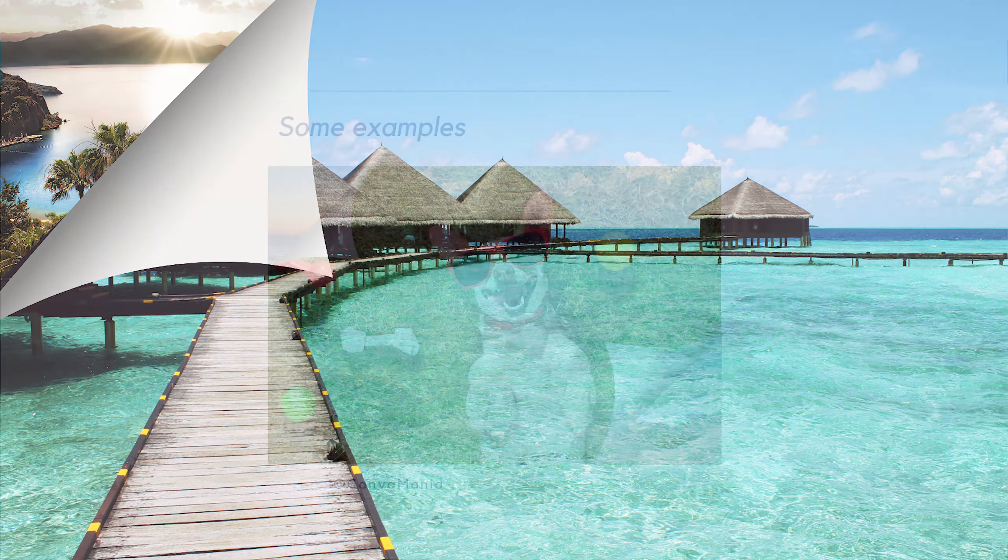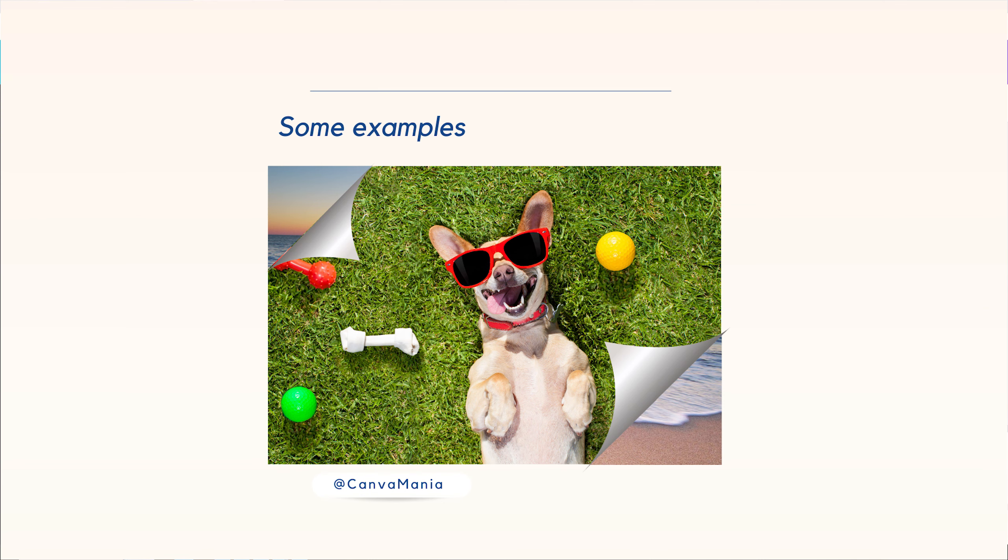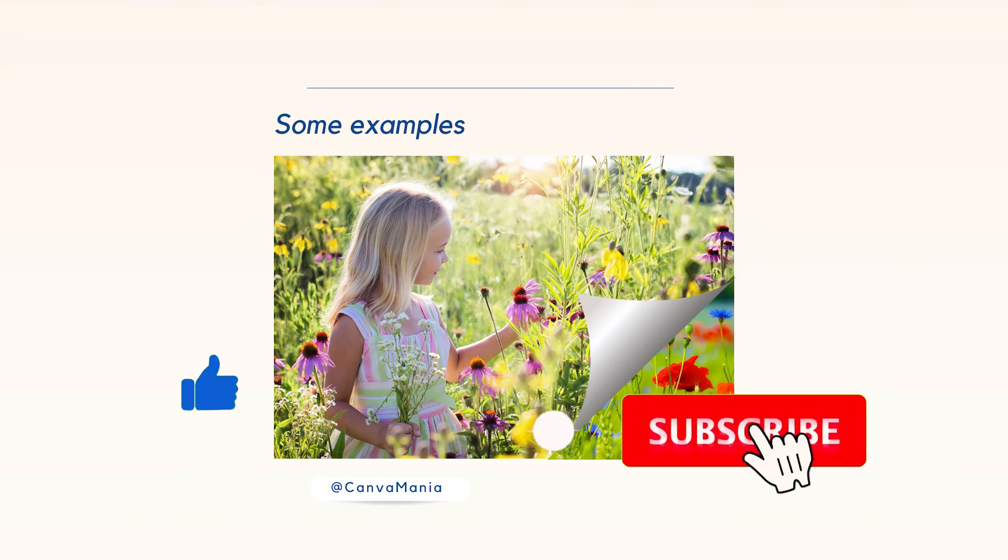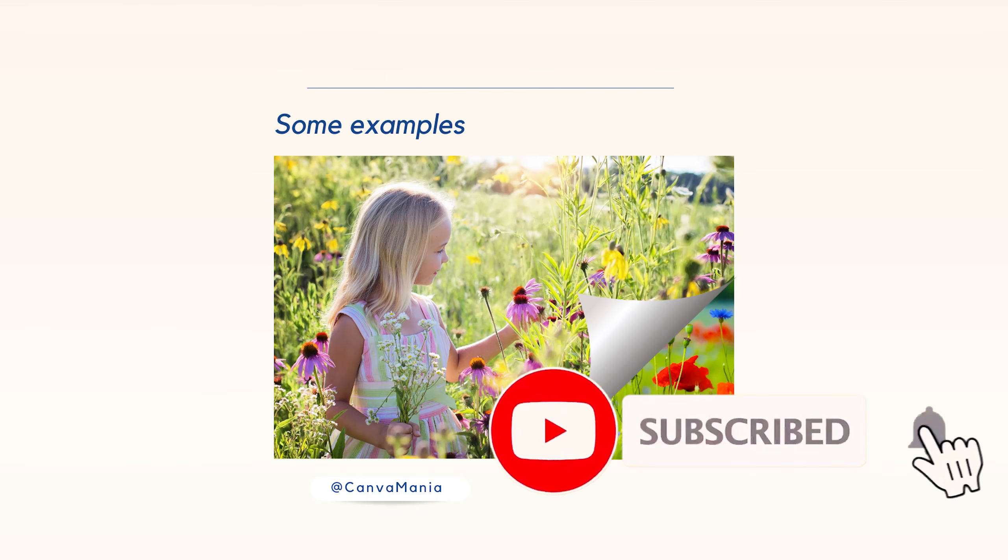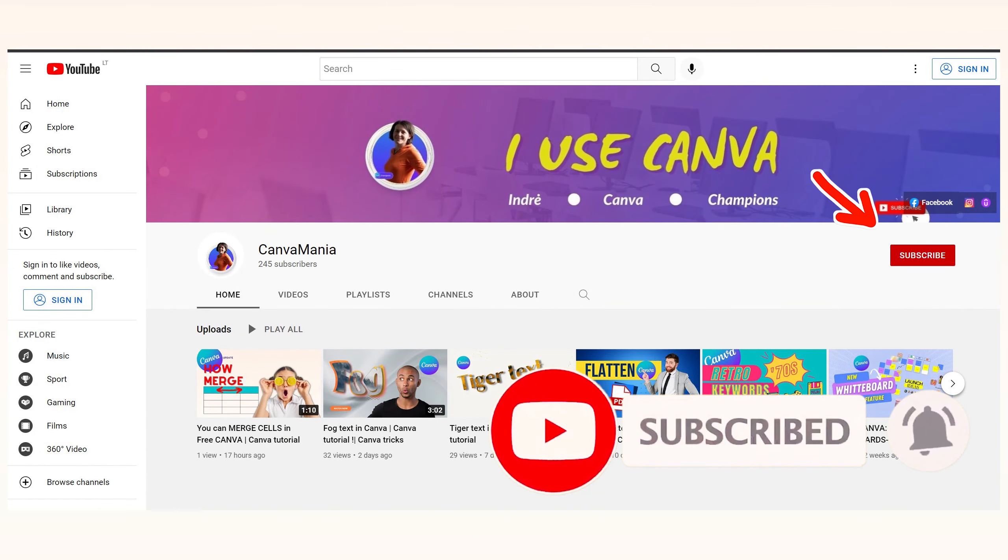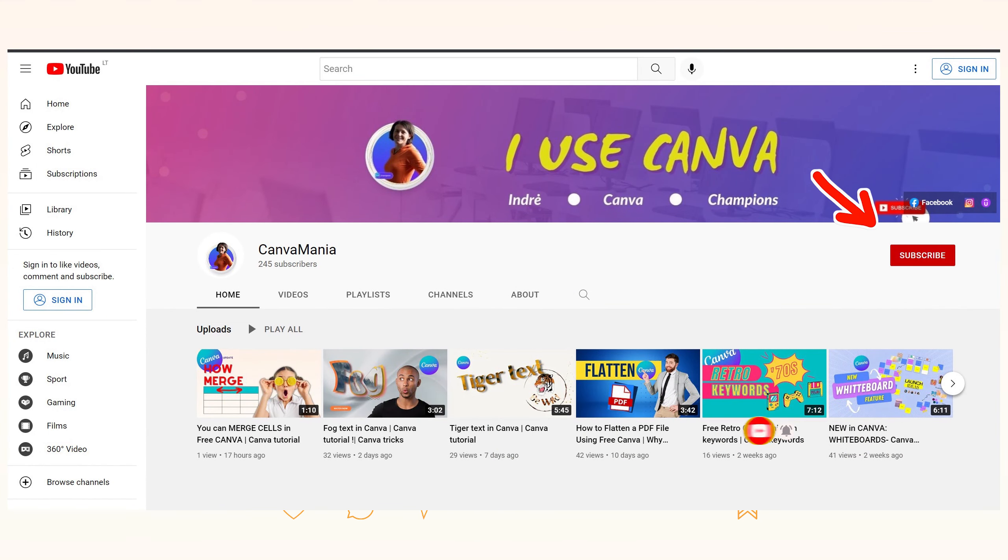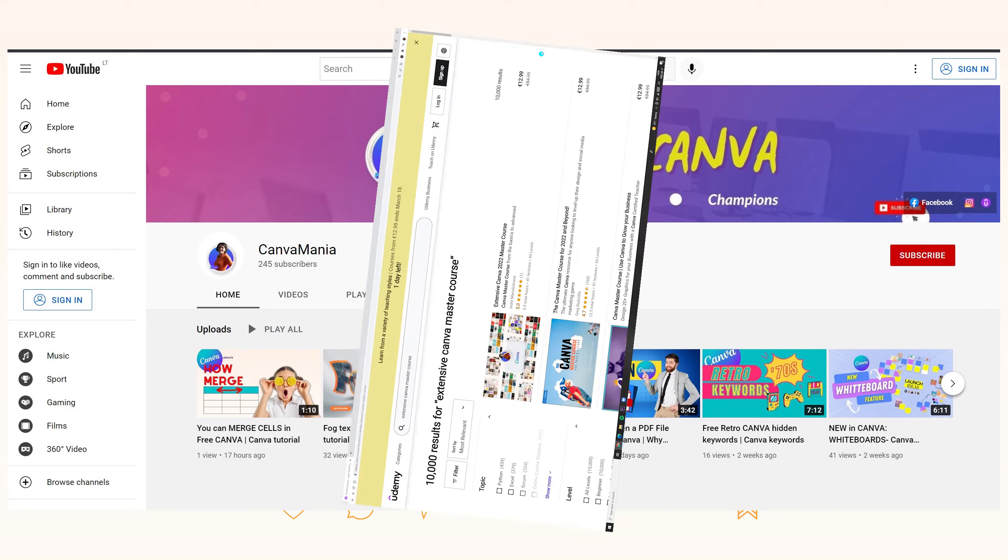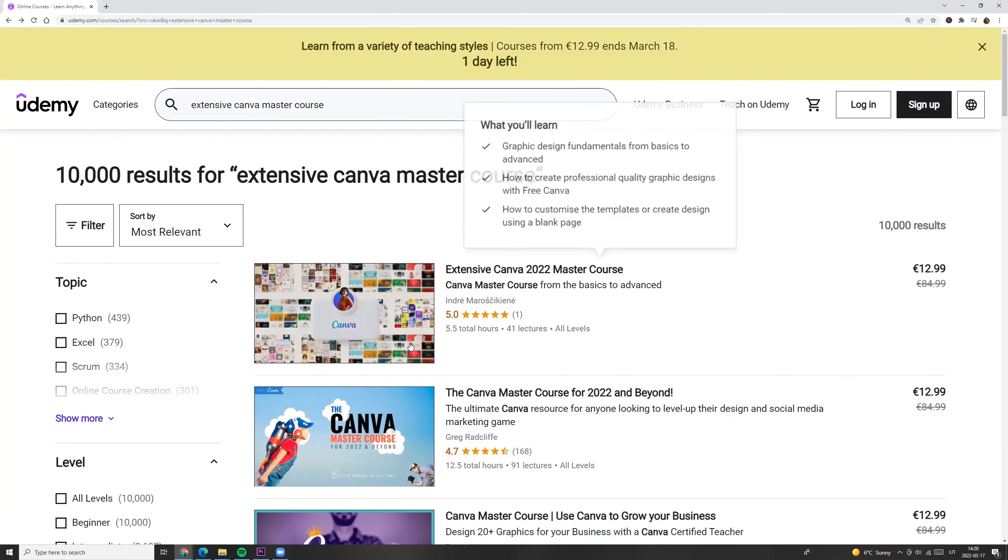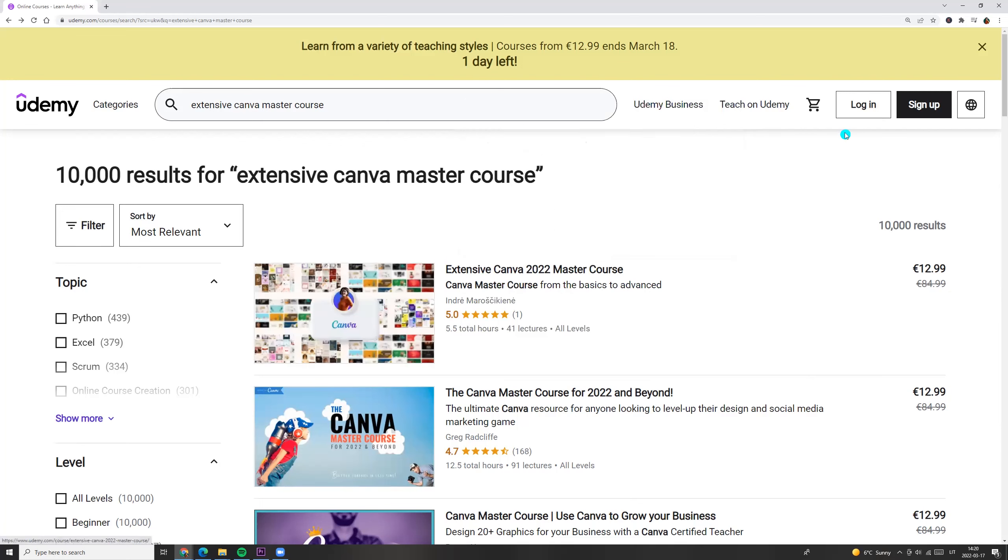So I hope you like this tutorial. Click like and subscribe. And if you want to learn more, check my extensive Canva master course on Udemy. Link you will find in the description. See you!